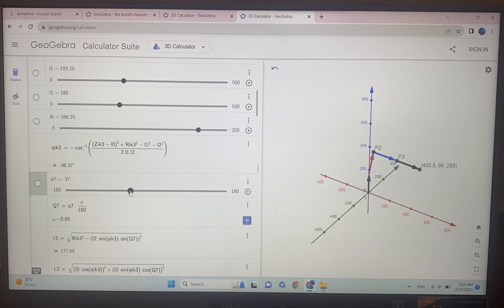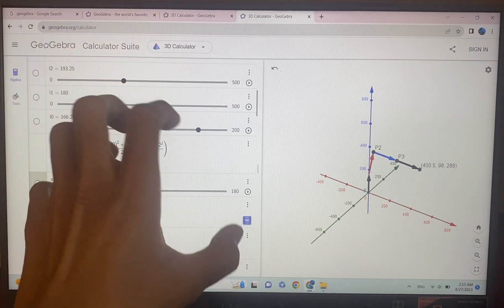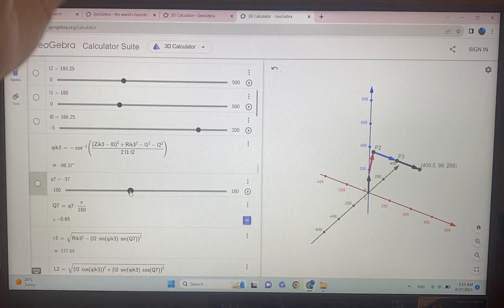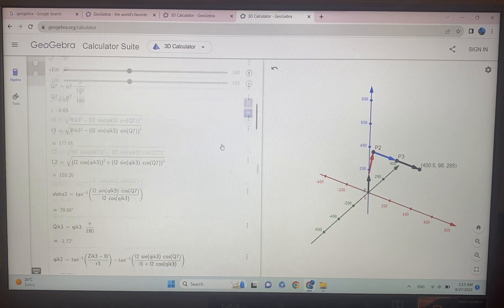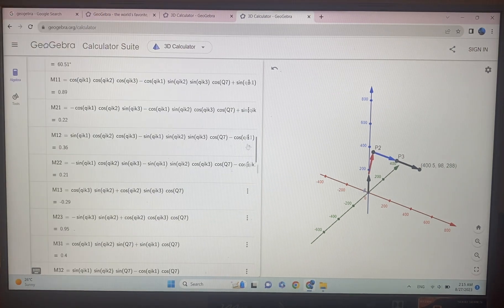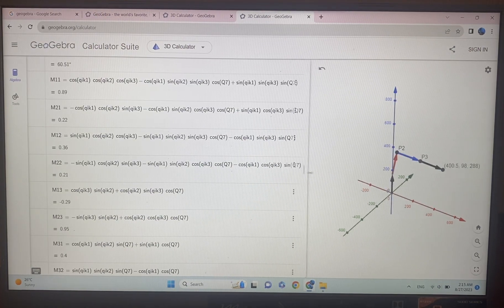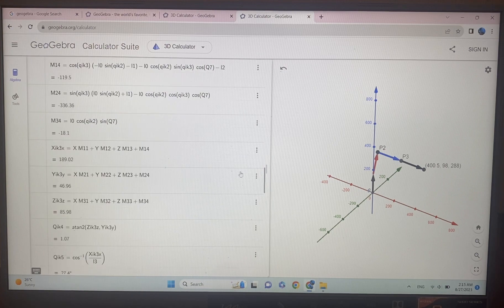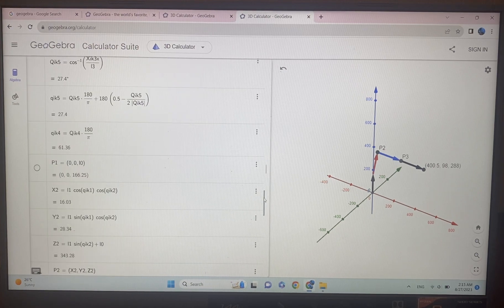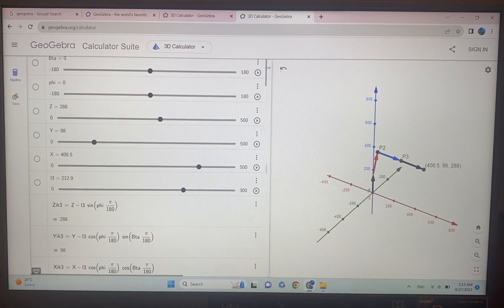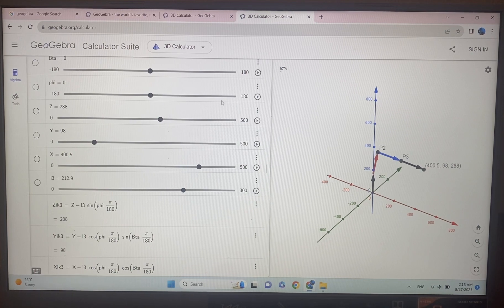I will put this GeoGebra file in the video description below, so you can go and check these equations if you like. Thank you for watching and I hope you enjoy.